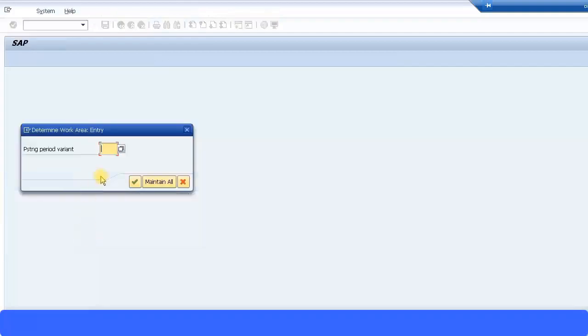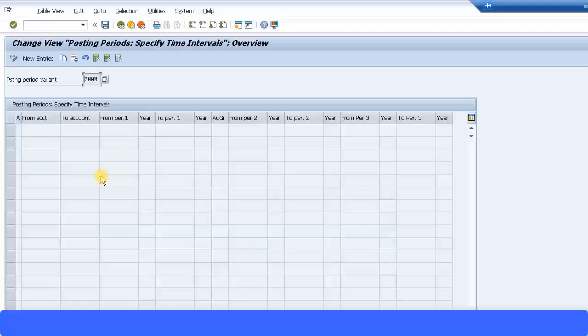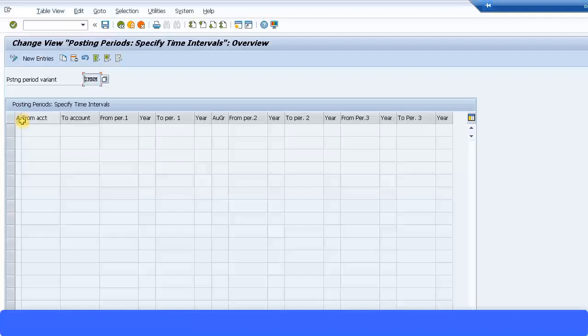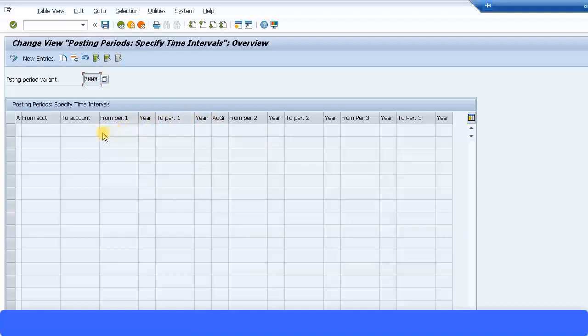So I'm going to select my posting period variant ZMM. Now at the beginning you will see this like a configuration menu path, but when you actually go to the live client, make this configuration menu path into an open system so you can actually use a short transaction code. There's a short transaction code called OB52 and with that you can open and close the posting periods. That is much easier to maintain. Now what you can see different from the previous ERP system was earlier you were only able to open and close two intervals, but now you have three intervals. You can see one additional interval has come.